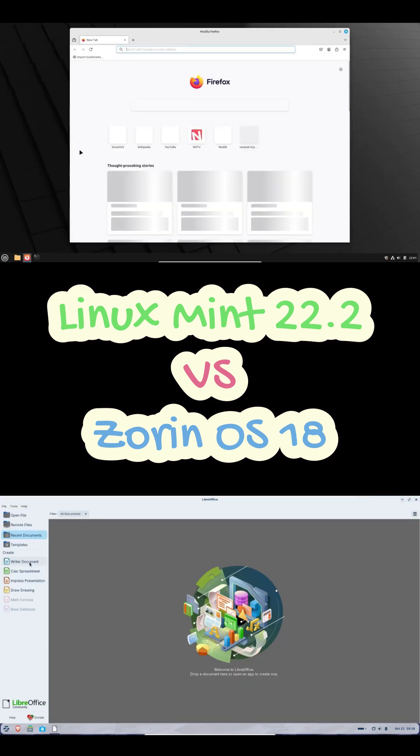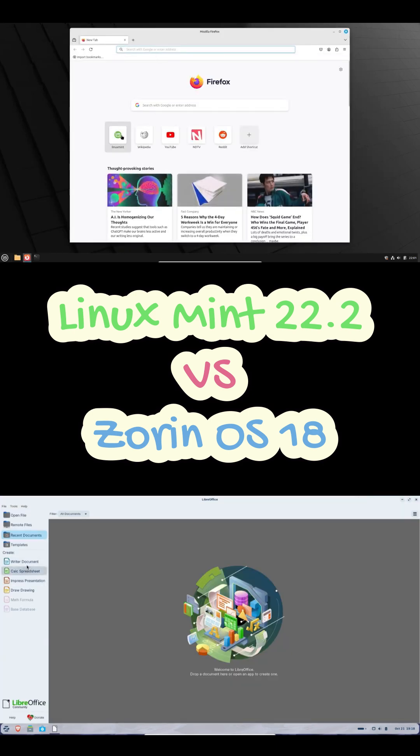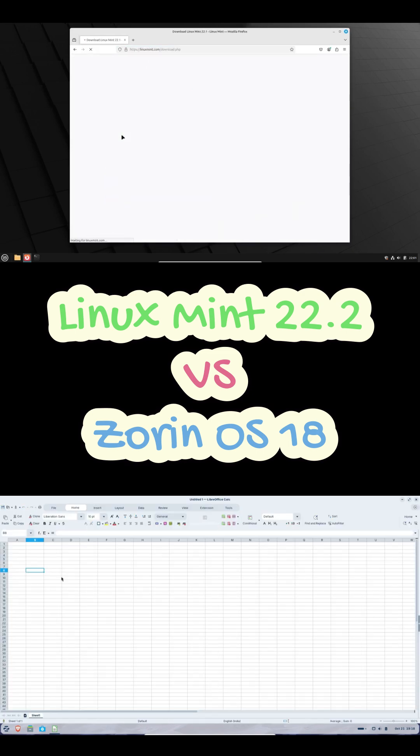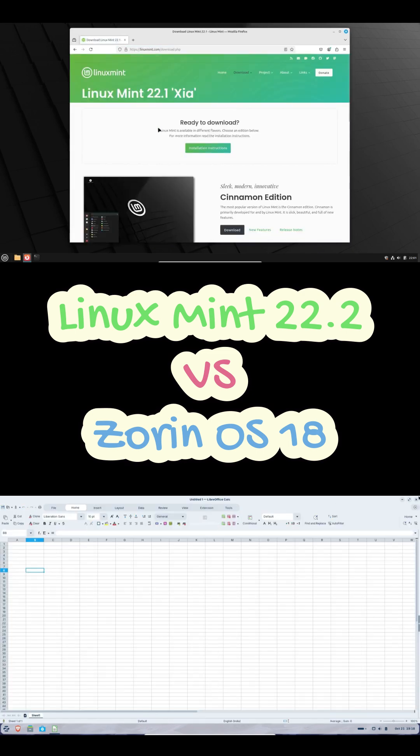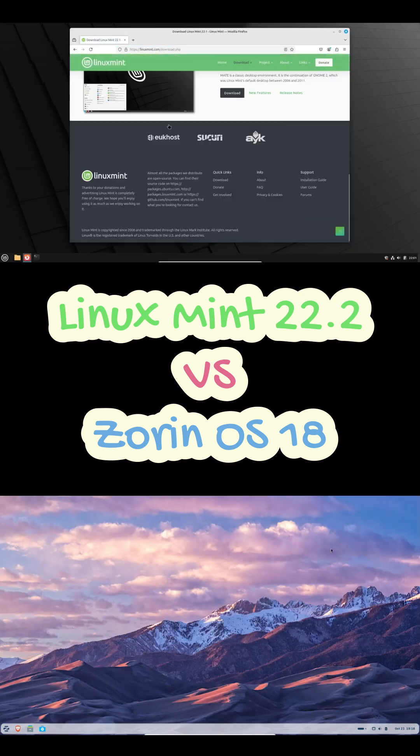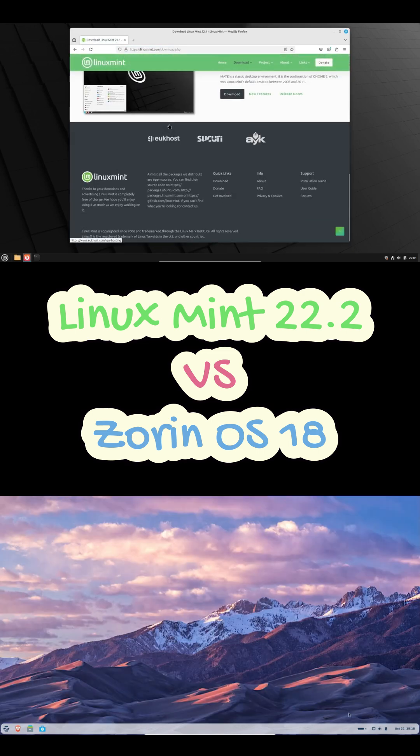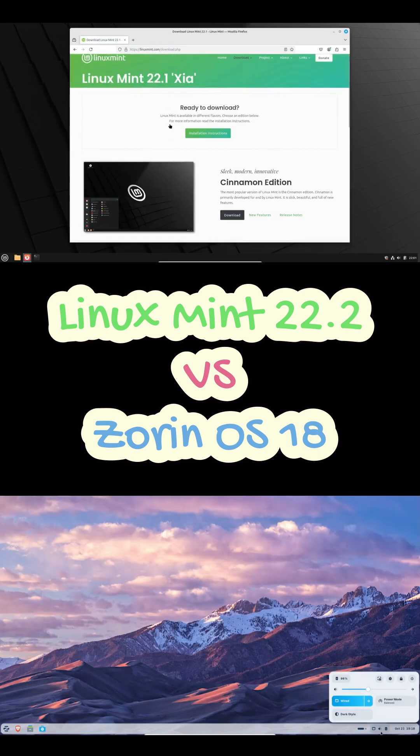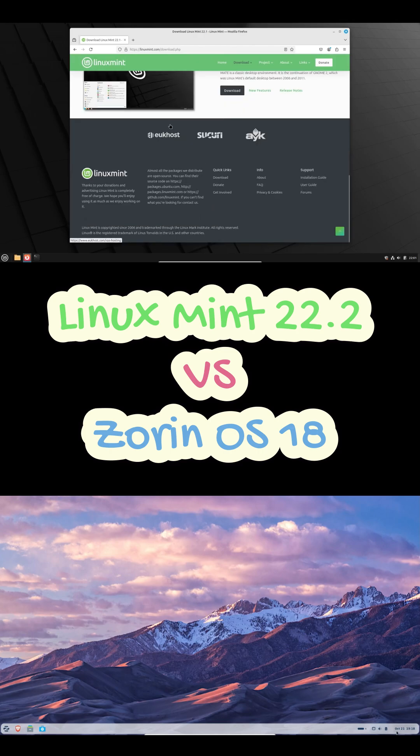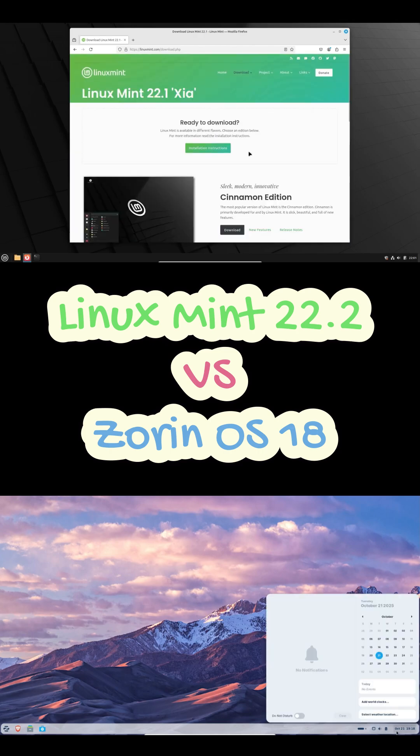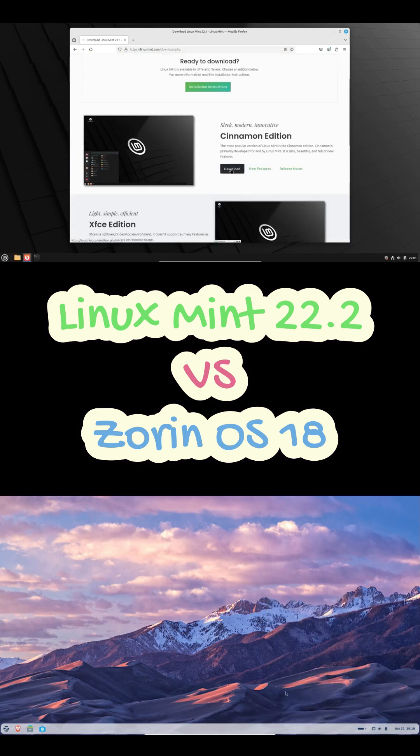So which one's your daily driver? Zorin or Mint? Let me know down in the comments. And hey, don't forget to hit that like button and subscribe for more Linux videos just like this. Thanks for watching, and I'll catch you in the next one.